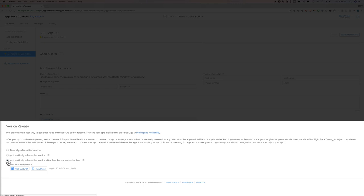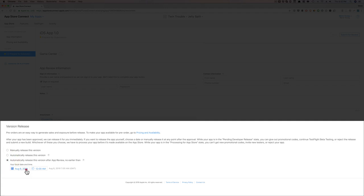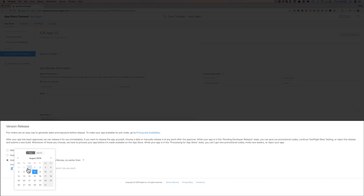So this is automatically release this version after Apple review, no earlier than, and we're going to pick a date. So this recording, we're in about August 2018. We're going to pick a date in August 2019. Very, very critical.